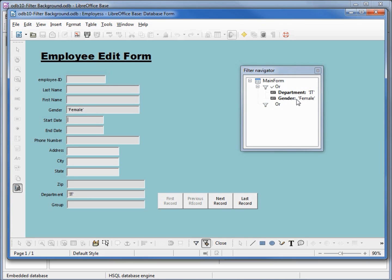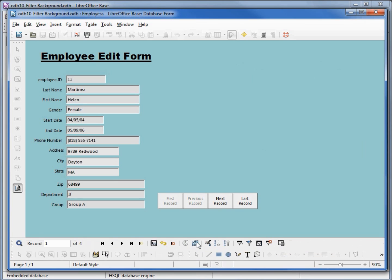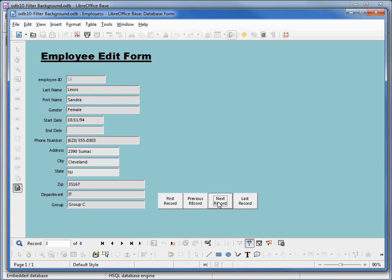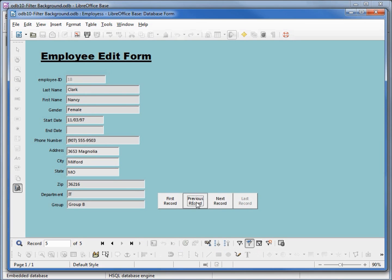To apply the filter we need to click on 'Apply Form Based Filter'. We see Helen Martinez in the IT department. Going to the next record: Karen Robinson, Sandra Lewis, Nancy Clark — and that's it, we have four of them.